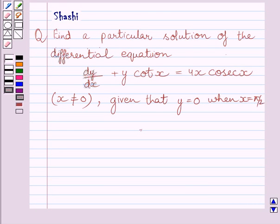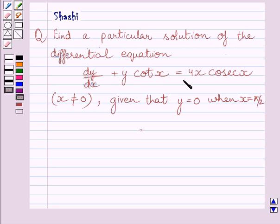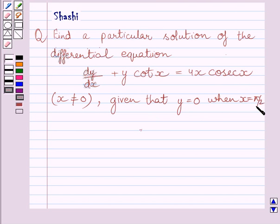Hi and welcome to the session. Let us discuss the following question: Find a particular solution of the differential equation dy/dx plus y·cot(x) is equal to 4x·cosec(x), given that y is equal to 0 when x is equal to π/2.